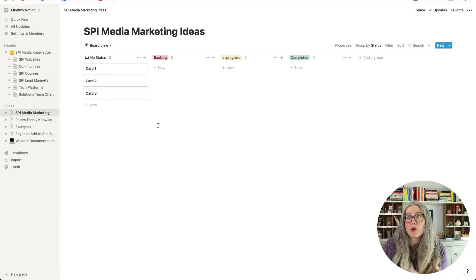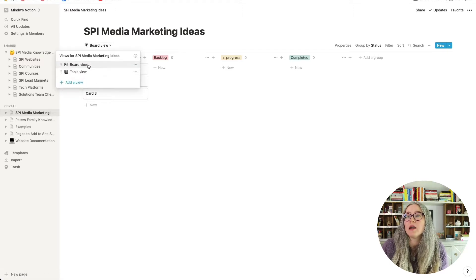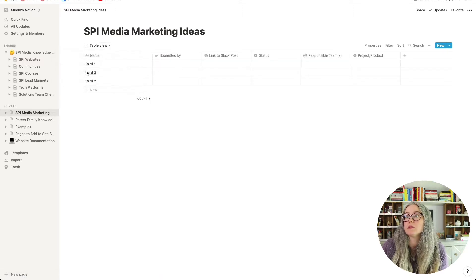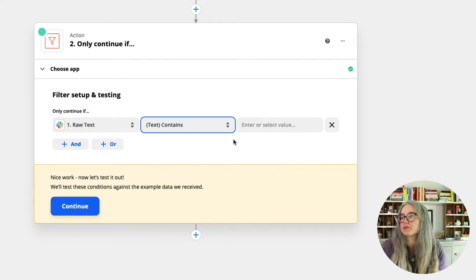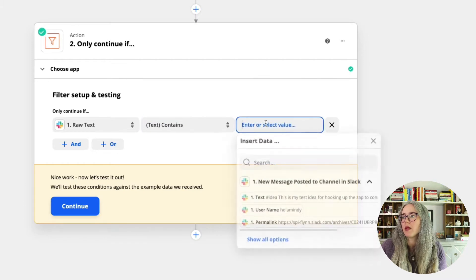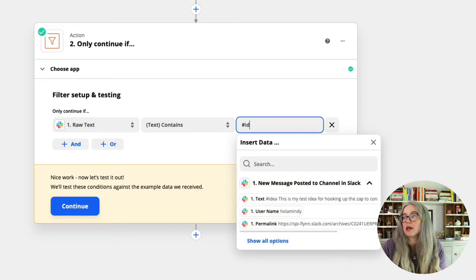Maybe you use monday.com, maybe you use Trello. In the example here, we're going to use Notion, but you could use any project management tool that you like, even just Google Sheets so you put things in a spreadsheet. We are going to use Zapier as the bridge to automatically take those great ideas out of Slack and put them into our project management platform.